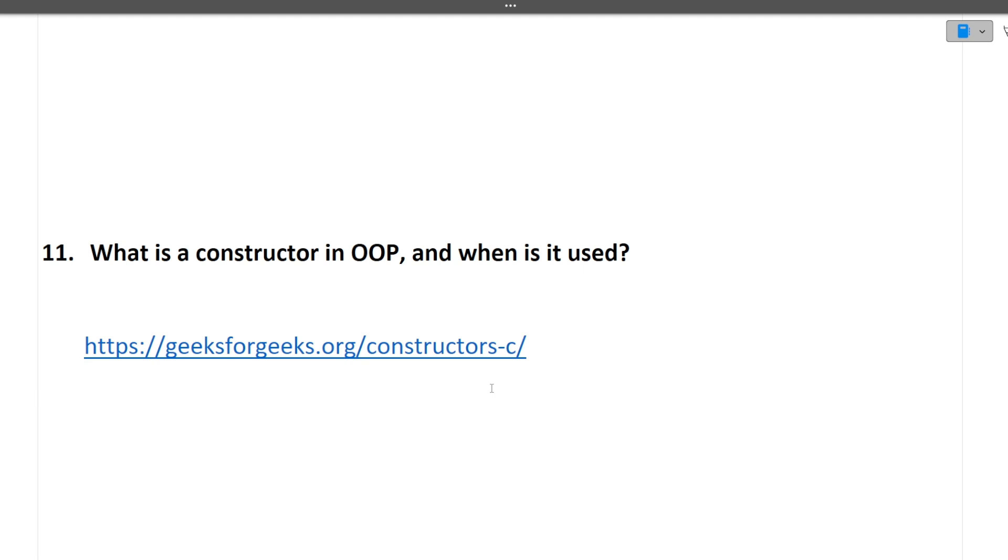Next question is what is a constructor in OOP and when it is used. Simply constructor is used to initialize an object. There are different types of constructors, parameterized constructor, default constructor and copy constructor. Different types of constructors are present and they are simply used so that we can initialize an object. I hope it is clear to you.